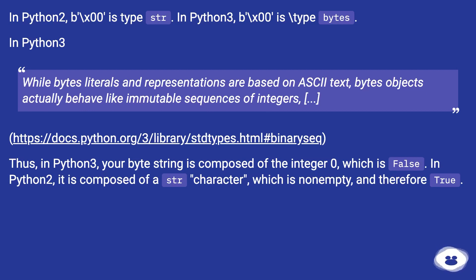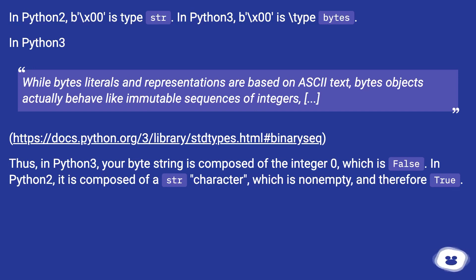Thus, in Python 3, your byte string is composed of the integer 0, which is false. In Python 2, it is composed of a `str` character, which is non-empty, and therefore true.